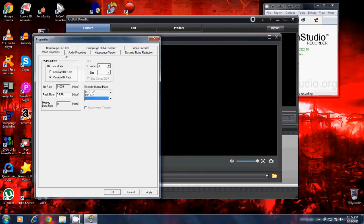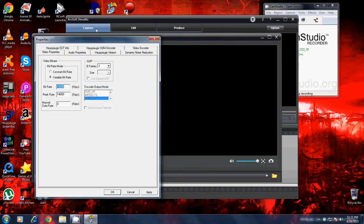The video properties, again, I can select variable or constant. I can change my bitrates right down here. Encoder, output modes, and I can change my B frames. So once you have all of that set to your liking, you just hit apply and then you click OK.